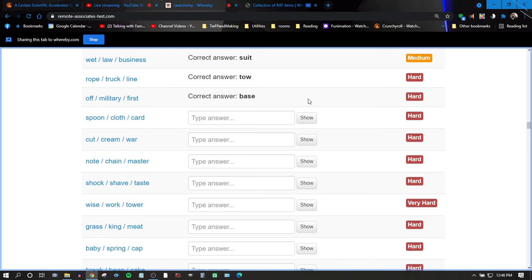Spoon, cloth, card. I'm not sure. I don't know either. I can't think of anything either.